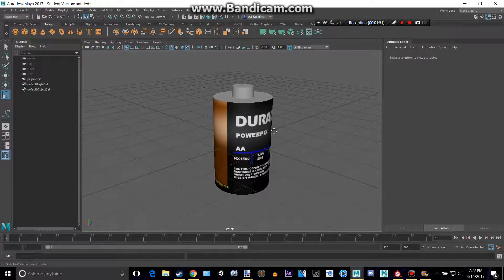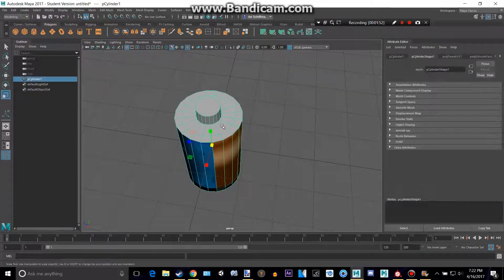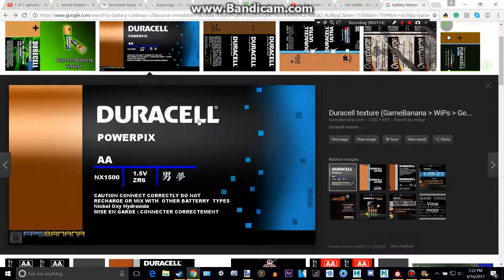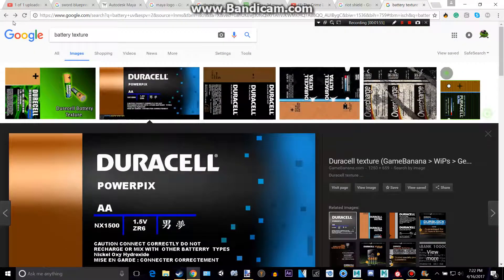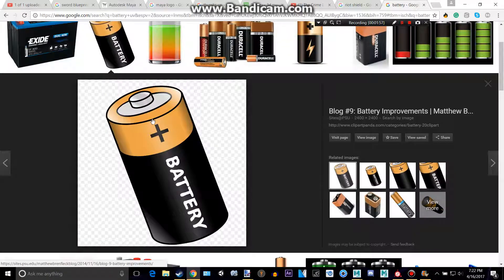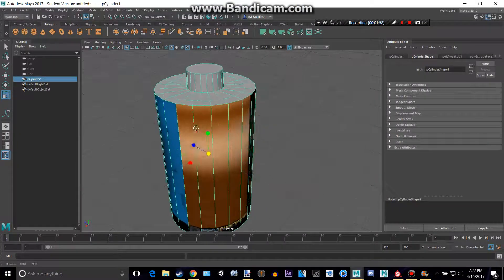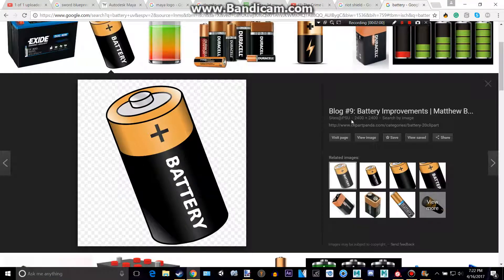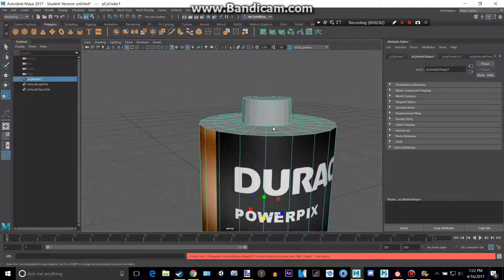We have our Duracell battery. All right, so let's see. Let's look at another battery. That top part right there we will make...